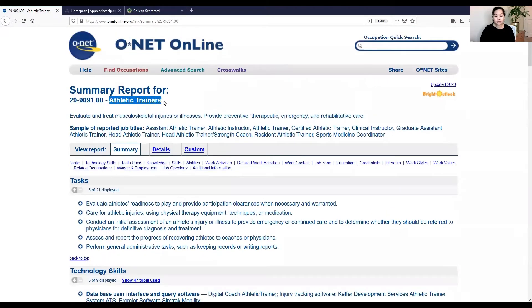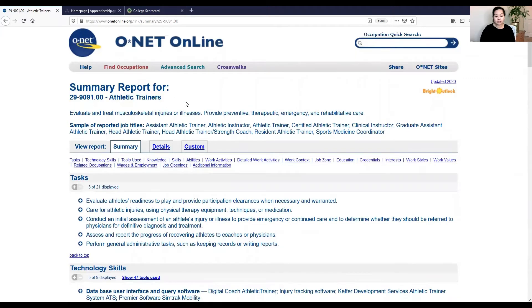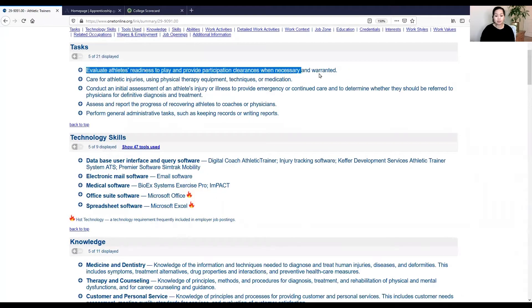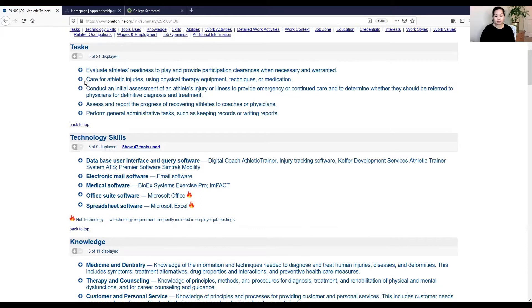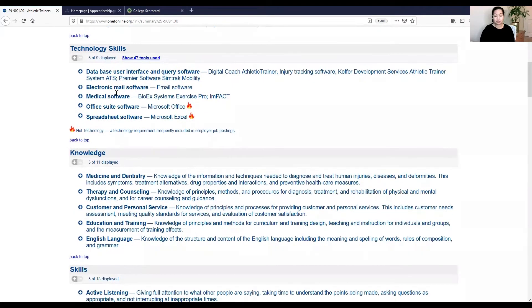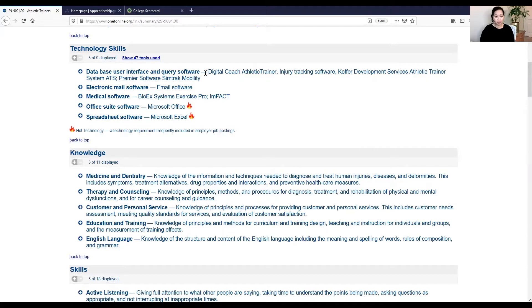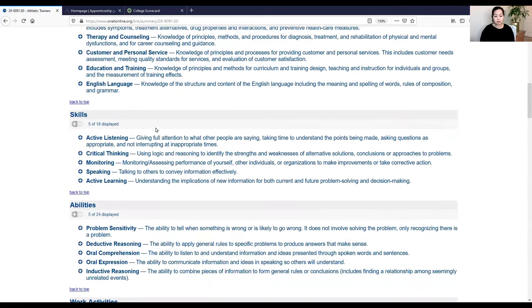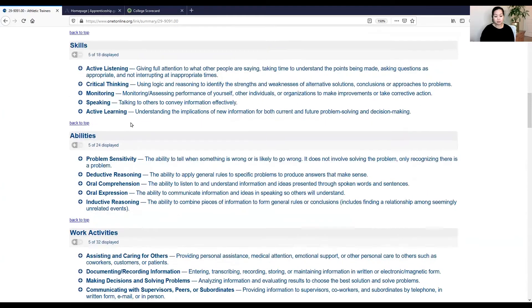So good to know some of what some of these are. For this particular occupation, you'll see some of the tasks that you'll be asked for. Is this something that you want to do? Provide, make sure that athletes are ready to play, care for injuries, conduct assessments. These are some of the technology skills that might be good for you to already have under your belt or to study so that you're prepared to get to the workforce.